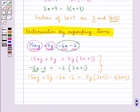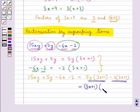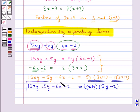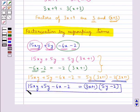Now 3x plus 1 is a common factor in both these terms, so we have 3x plus 1 into 5y minus 2. So the given expression 15xy plus 5y minus 6x minus 2 is written as 3x plus 1 into 5y minus 2.